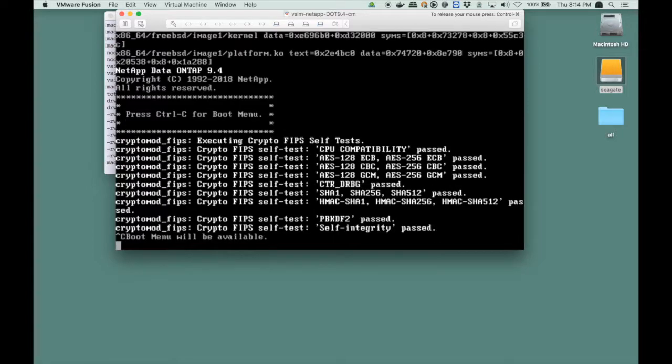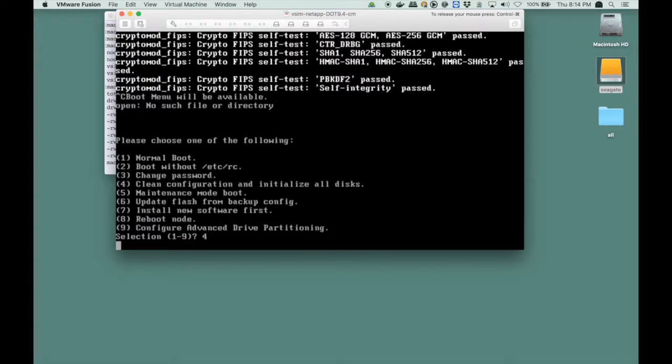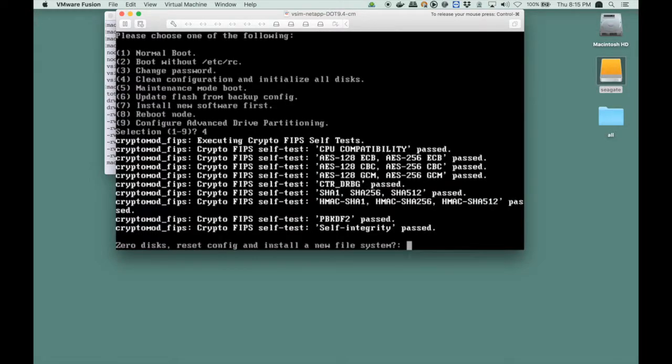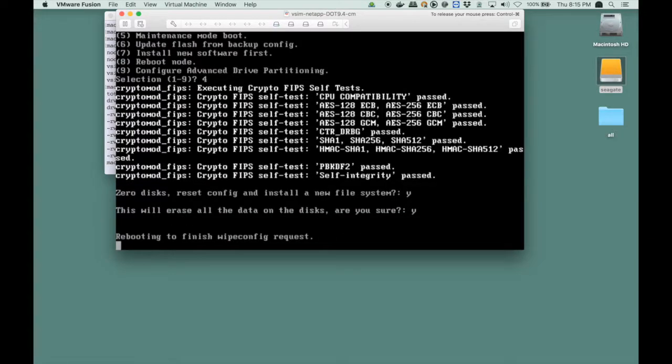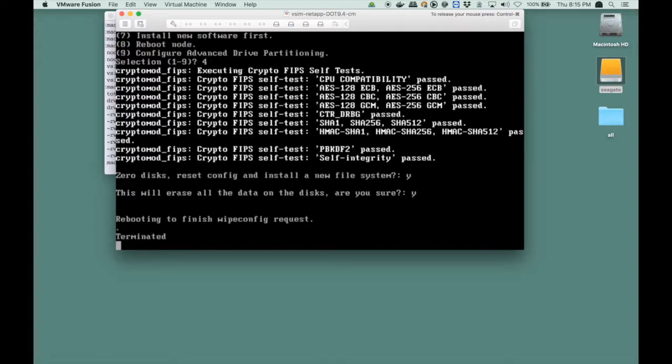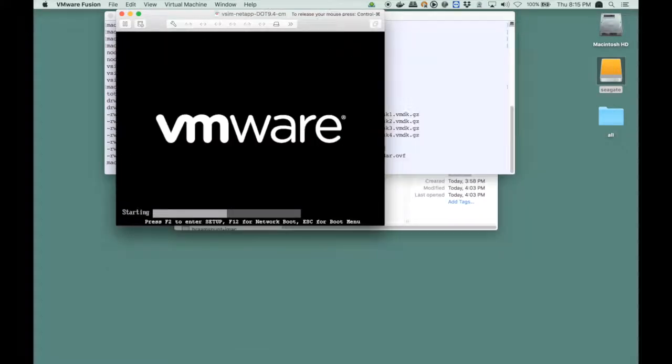Then it says the boot menu will be available, and once that's there, I can select number 4, which says clean configuration and initialize all disks. We have to do that only once. So we press 4, and it asks us, it checks whether we're sure, and we have to be very sure, because you will lose all the data on the drives, if you would have data on the drives. But we have no data, so we can initialize all of the disks, and it will start to reboot for a wipe config.